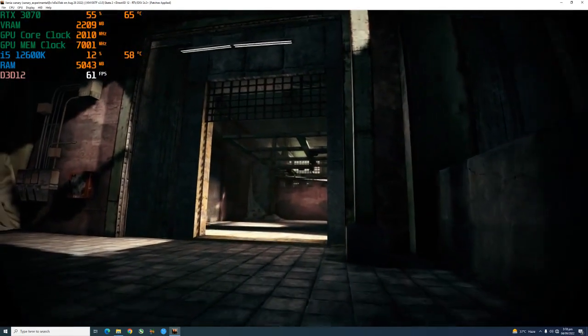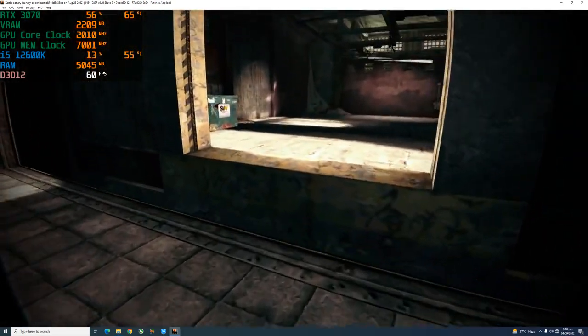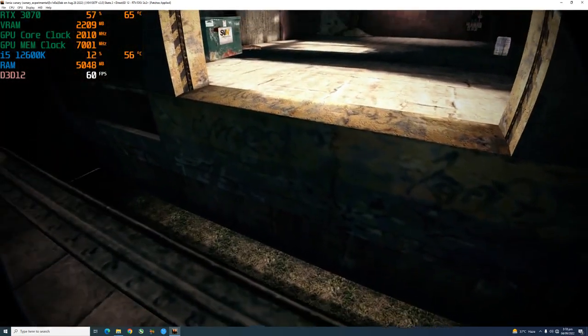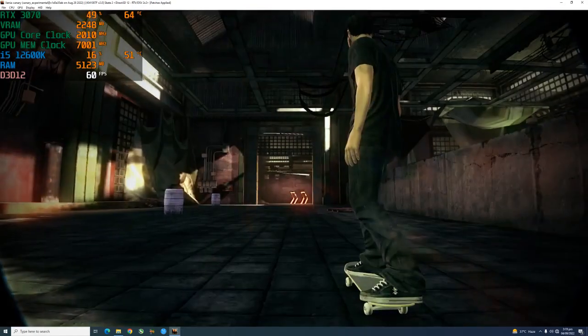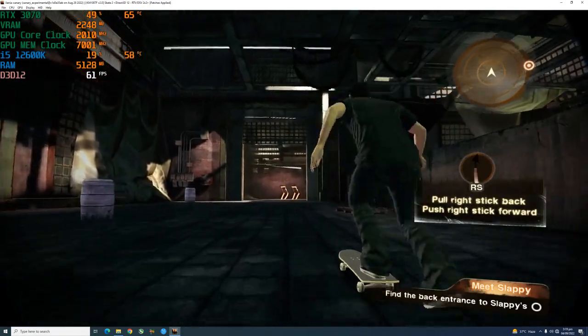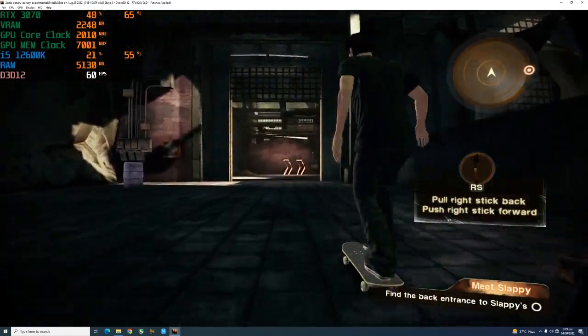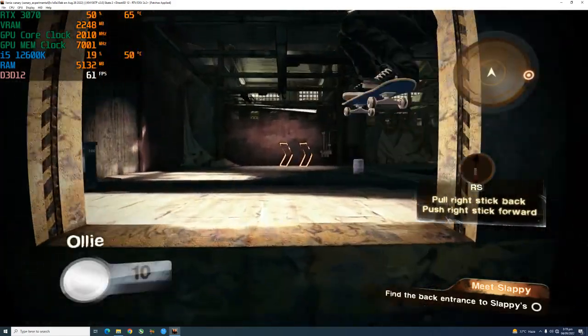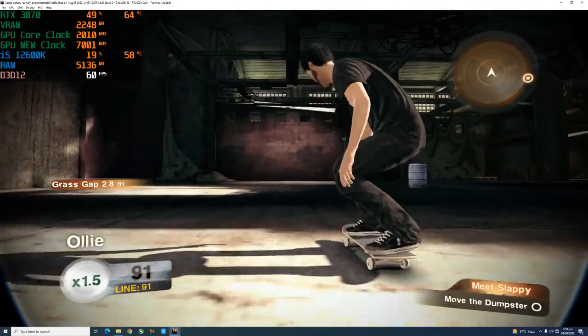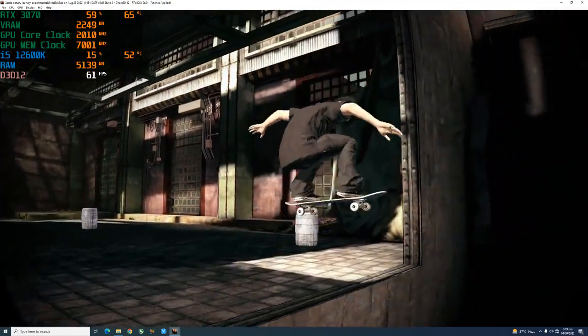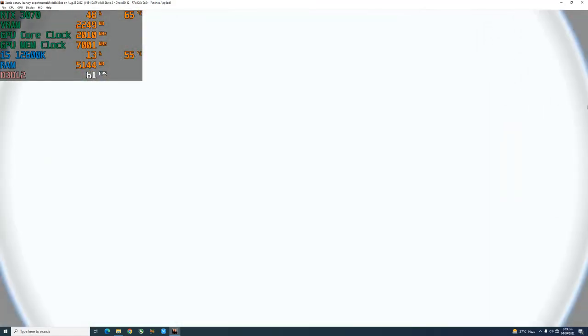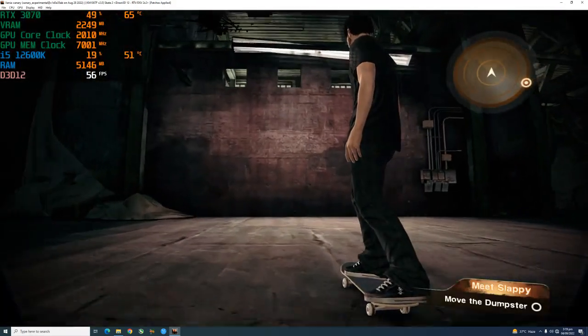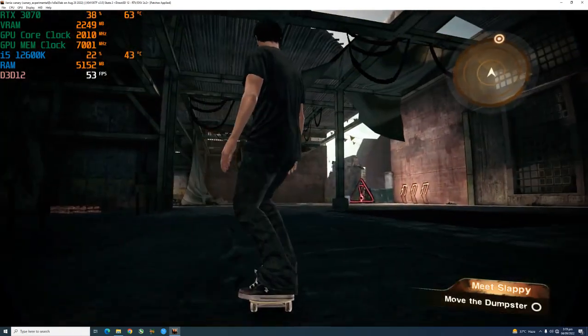Hey dude, you ready to skate? There's a cap up here. You're getting close. Yo, the entrance to Slappy's is something.